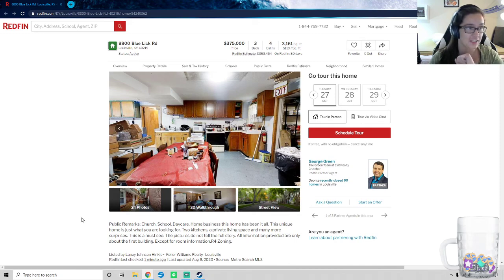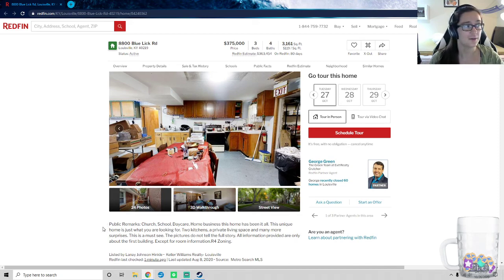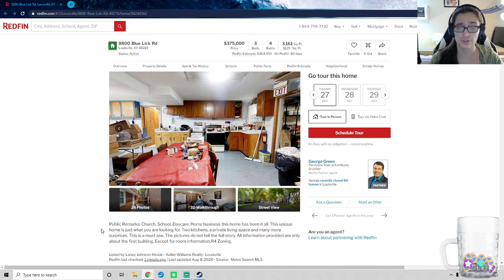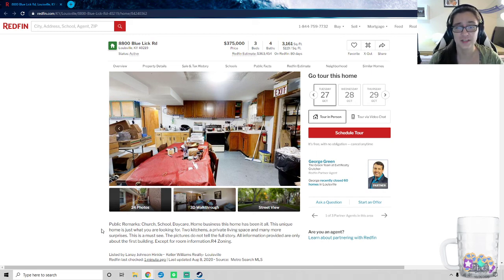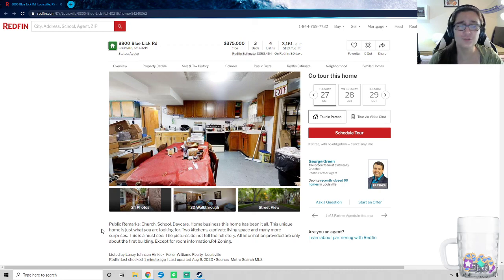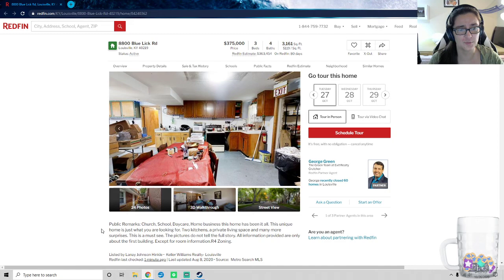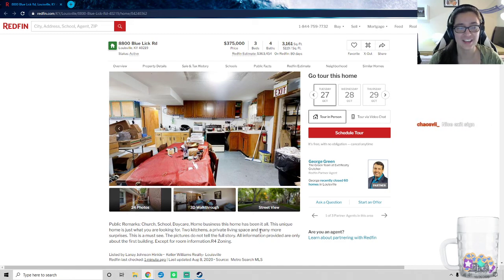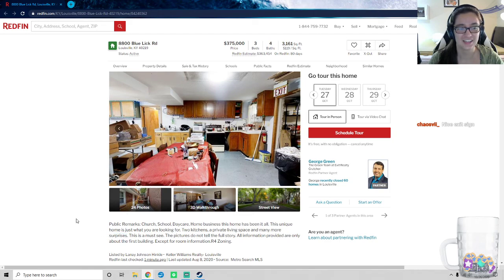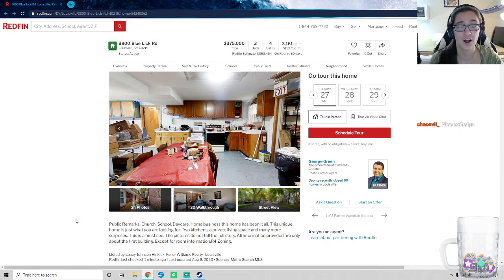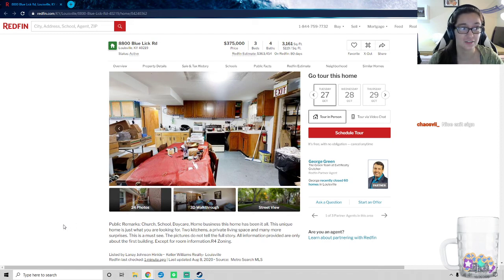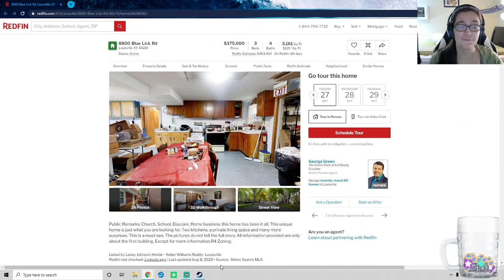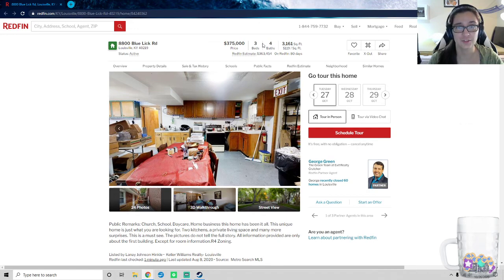As I would like to remind you, as it says down here in public remarks: church, school, daycare, home business. This home has been it all. This unique home is just what you are looking for. Two kitchens, a private living space, and many more surprises. This is the understatement of the century. This is a must-see. The pictures do not tell the full story. All information provided are only about the first building. There's more than one building. Except for room information: three beds, four baths.